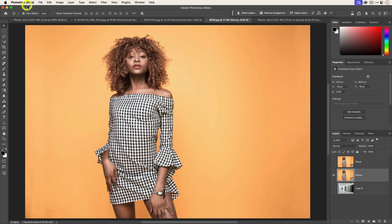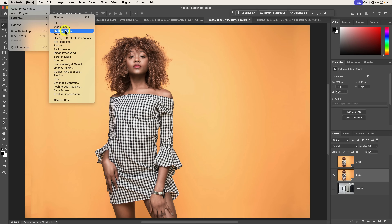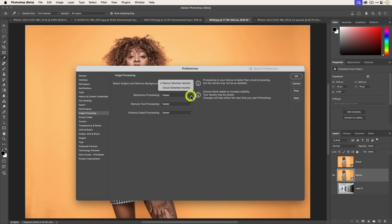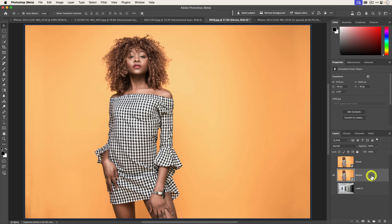There is one last thing before I send you off that I want to show you — a preference setting in Photoshop, and it's not just for Photoshop Beta, it's also for the public shipping version. This setting can be found by clicking on Photoshop, going to Settings, then Image Processing. Specifically, I'm looking at this first dropdown for Select Subject and Remove Background. The default is Device. If you click down, you'll see there's Device and Cloud — Device gives quick results and Cloud gives detailed results. I'm going to select Device here and click OK.